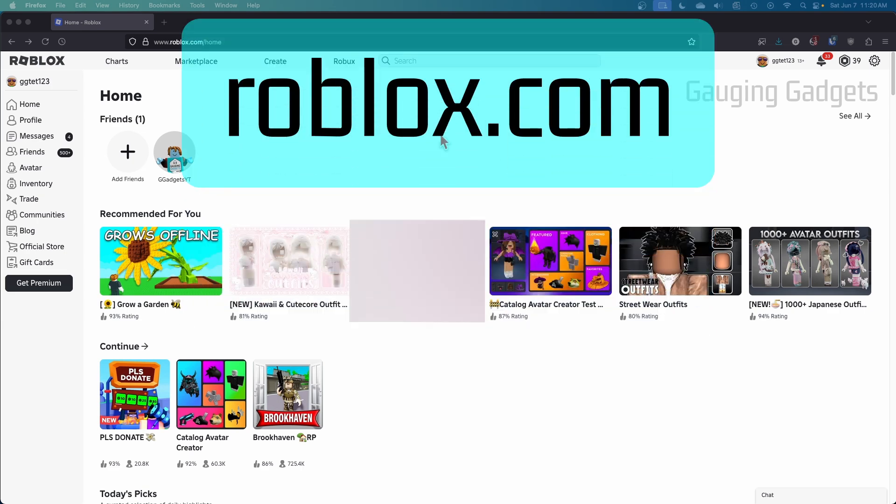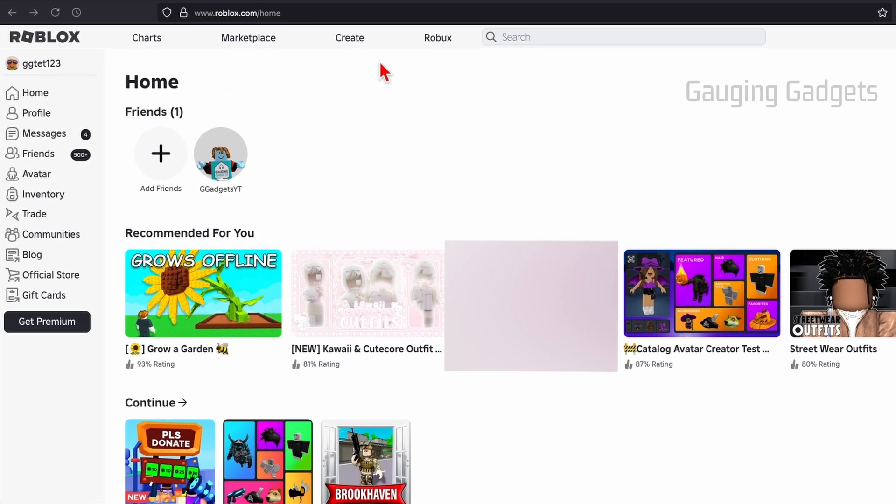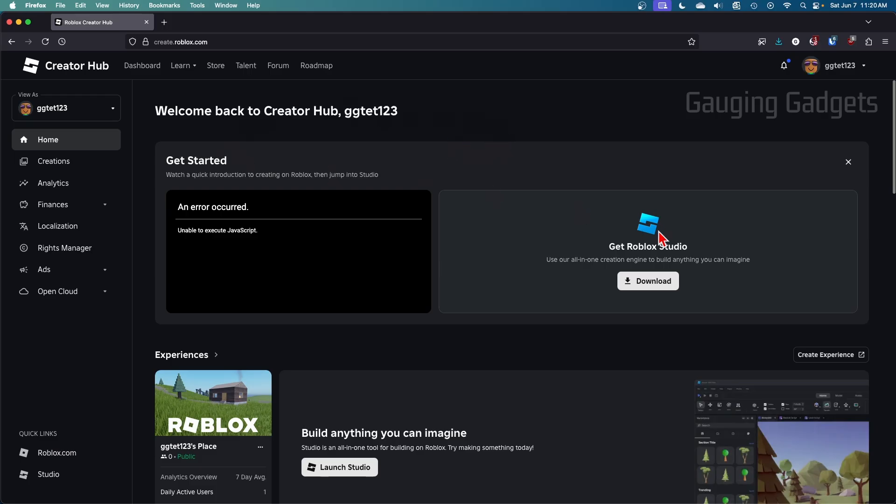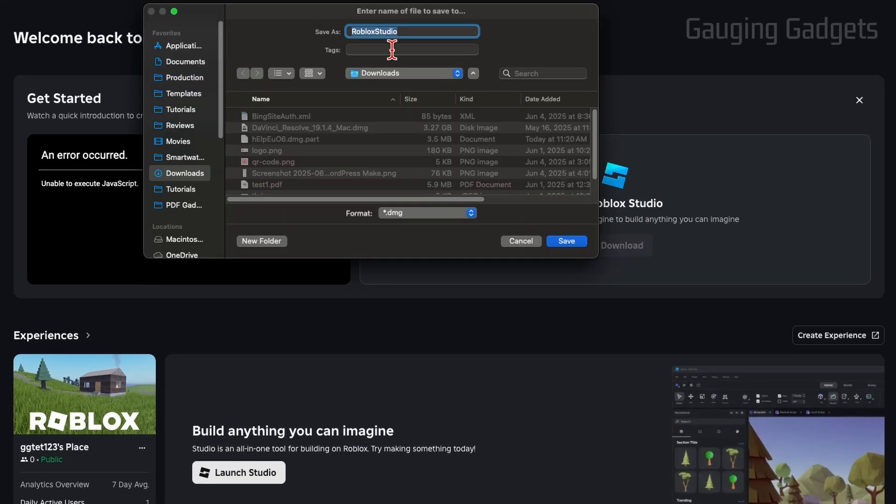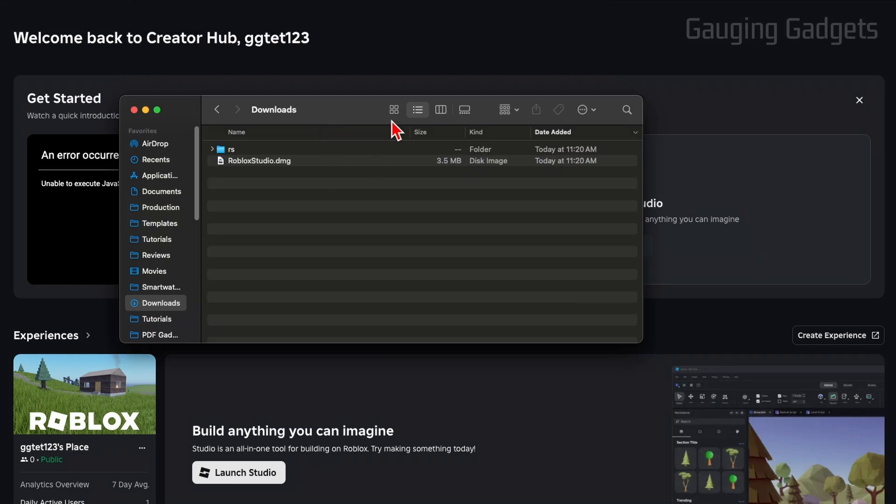Once you get logged in, go up to the top menu, select create, and then you'll see Roblox Studio. Go ahead and select download and save Roblox Studio to your Mac.